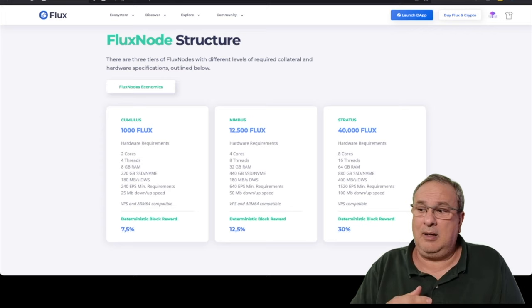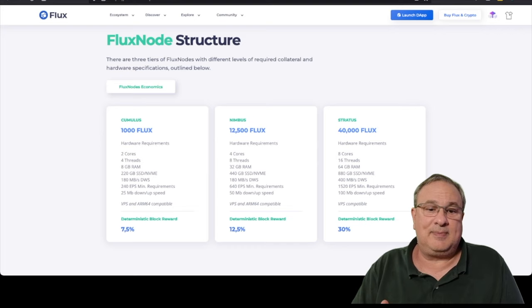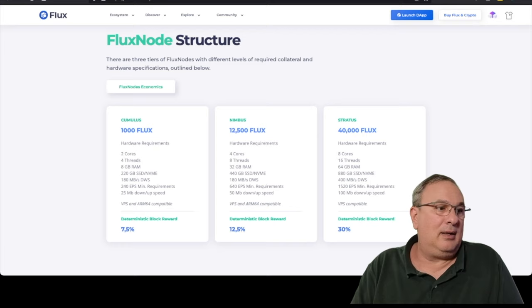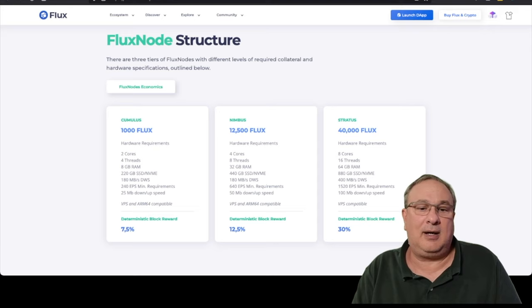The only problem is that HP Slim was $89, whereas the Raspberry Pis are $200. I don't know why. Two cores, four threads, 8 gig of RAM, at least a 220 gigabyte SSD drive, or even an NVME drive.